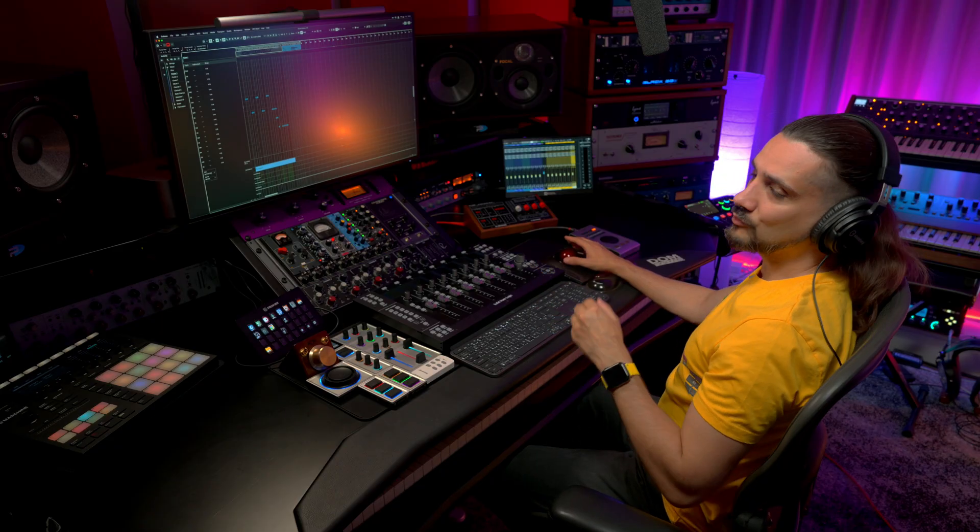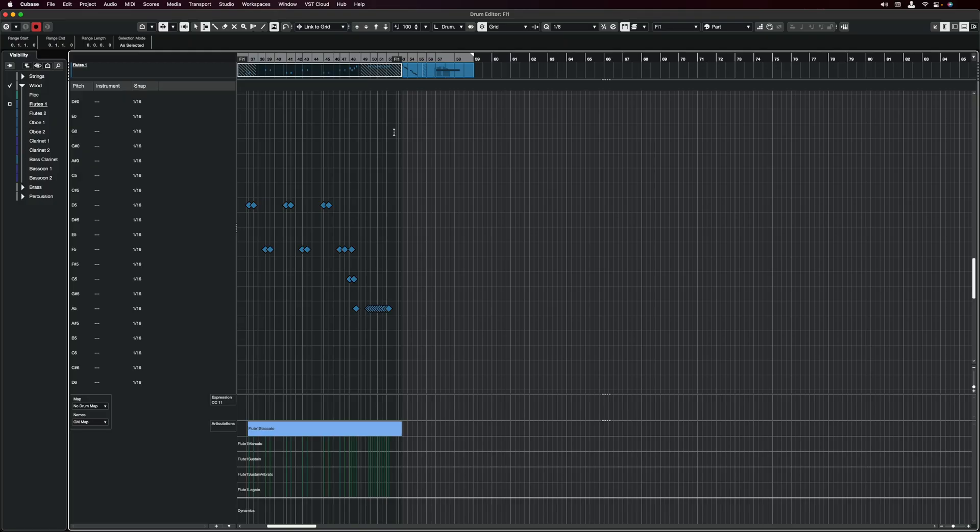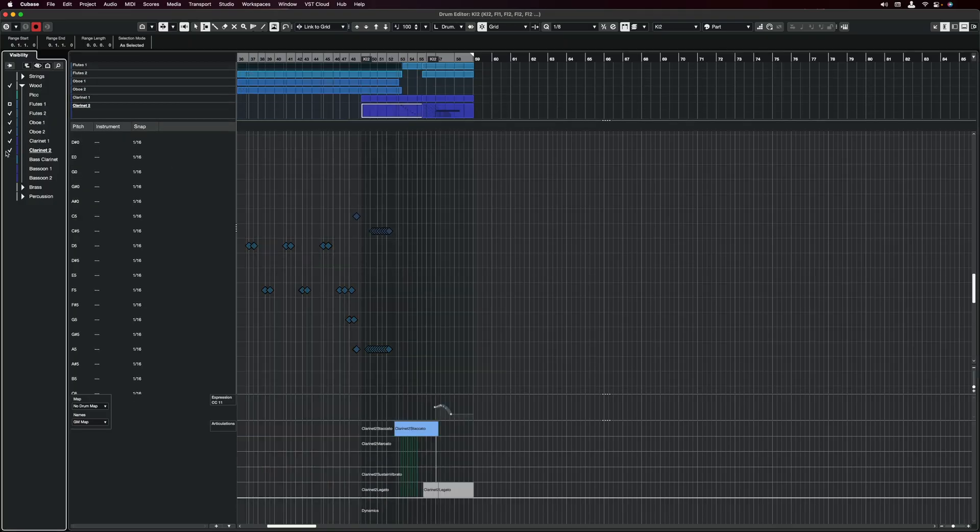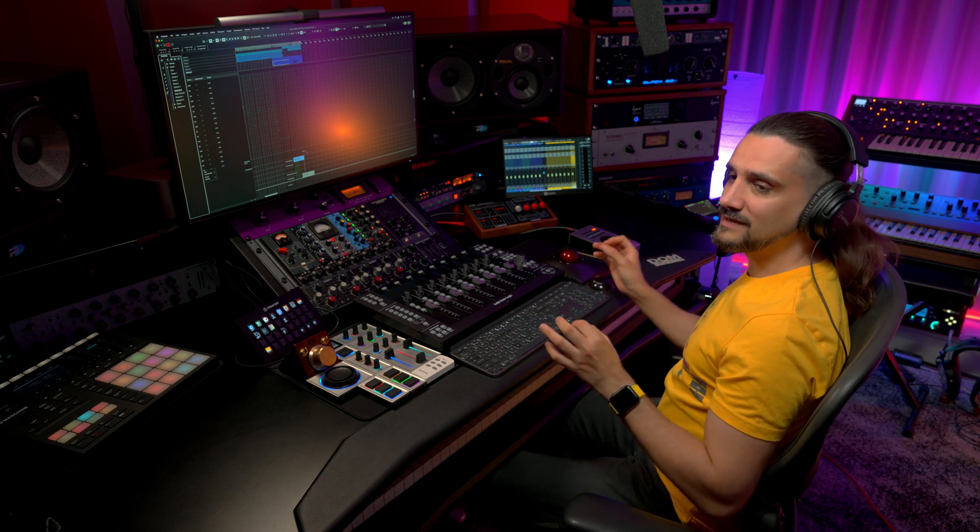And the multi-part editing works in the Key Editor, but also in the Drum Editor. This new way of multi-part editing will allow you to work very fast, even in the most complex arrangements. Thank you for watching and don't forget to check out the rest of the Cubase 13 videos to find out what's new in Cubase 13. See you on the next one.